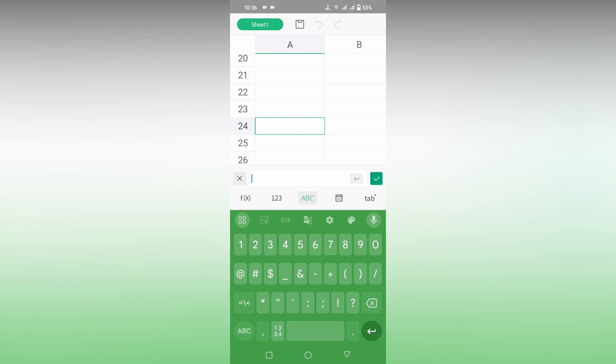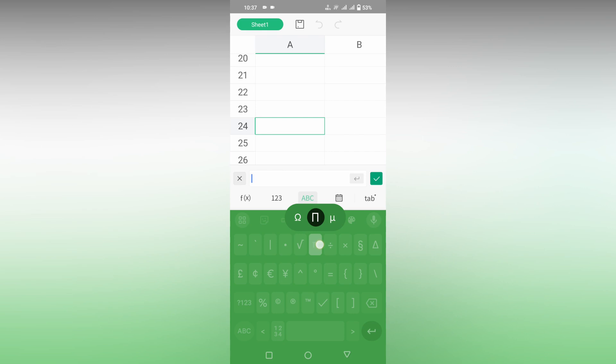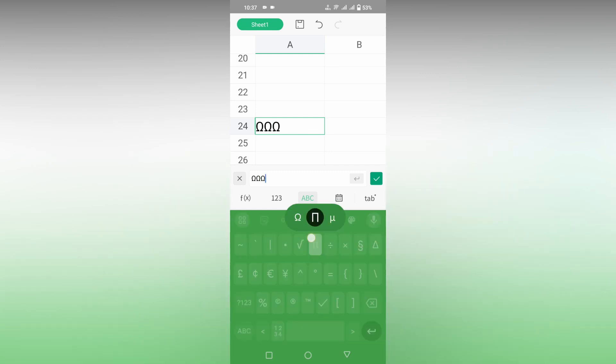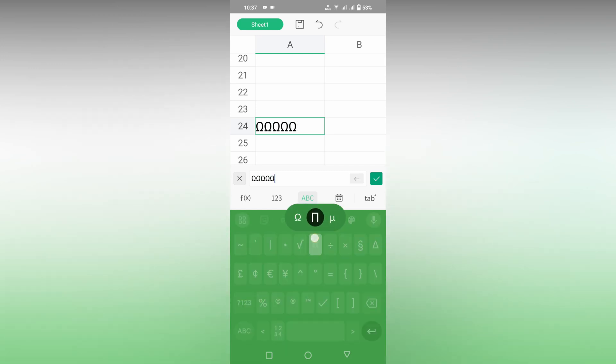Now click on this number section first and then you need to click on the symbol section. This is the extra symbol section. And here you need to long press on the house symbol so you will have this pop-up and here the home symbol. So this is the way that you can insert the home icon or home symbol on your WPS spreadsheet on your mobile phone.